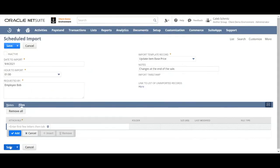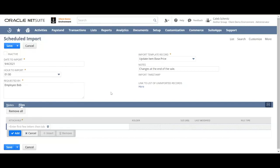You can add multiple files if you like. The limitations on how many files and how big they are that your system can handle will depend on your particular NetSuite instance. But generally any large files, say more than 5,000 lines, I would just keep it to one file per scheduled import record. You can create multiple scheduled imports scheduled for the same time if you'd like.